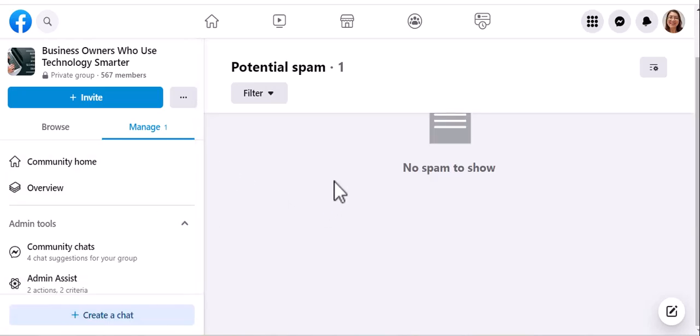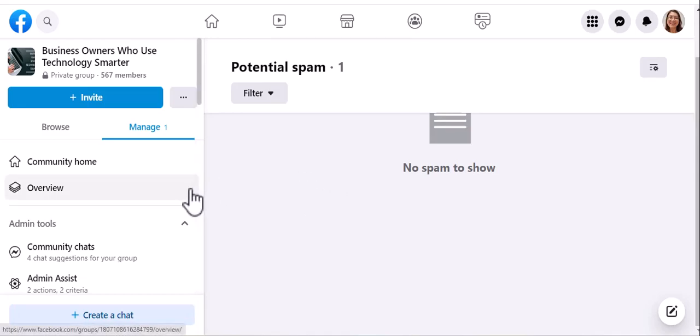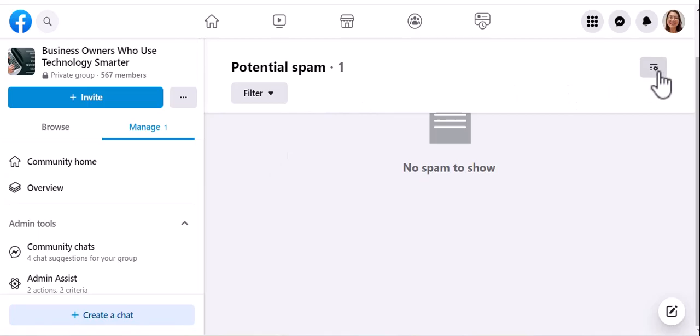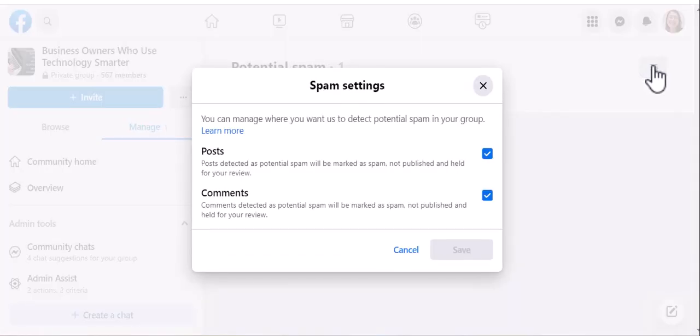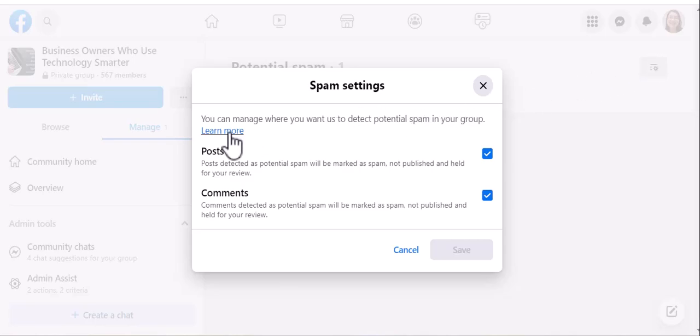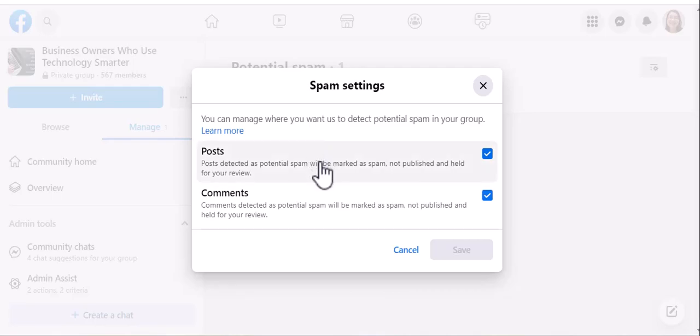Sometimes this can cause a delay in real comments that need to be published to your group, so there's a couple things you can do. You can edit the settings for potential spam. So there's a link where you can learn more about what Facebook marks as spam, but in this case, because it wasn't actually spam...